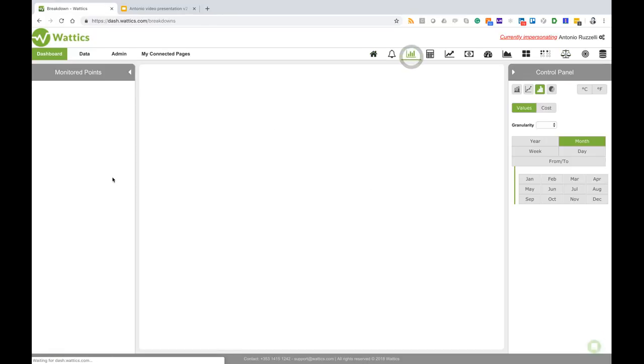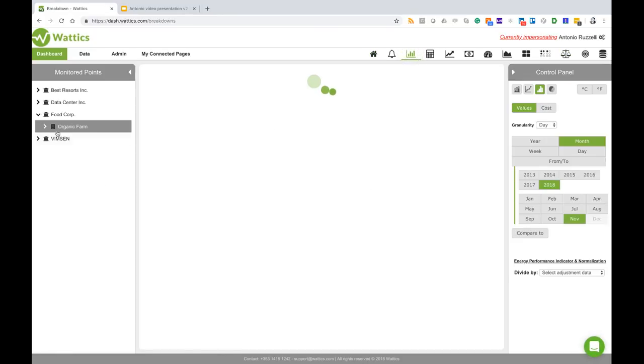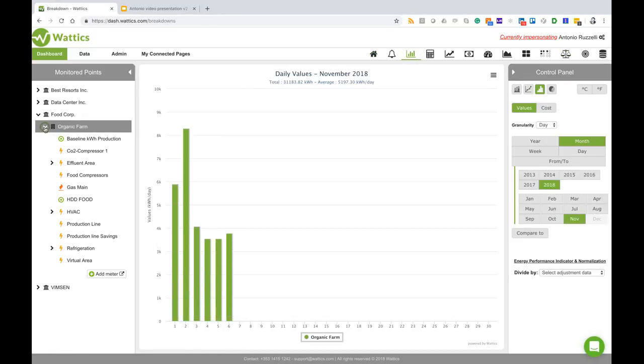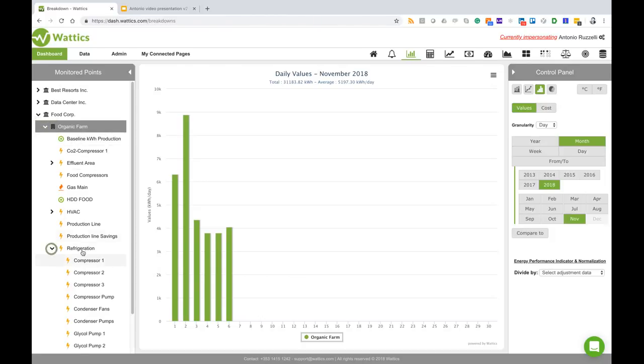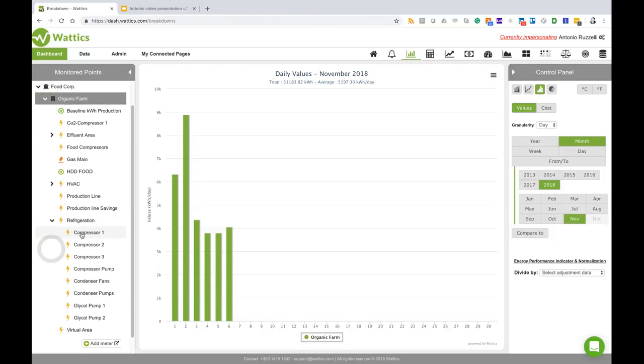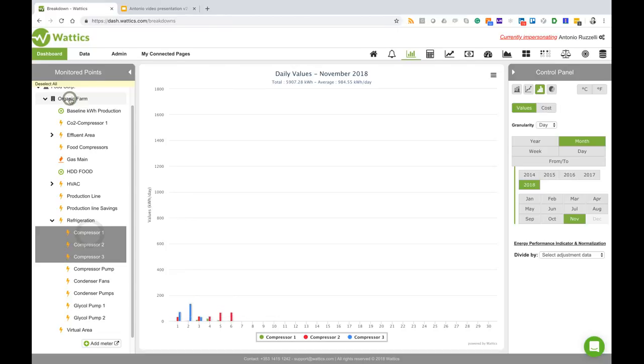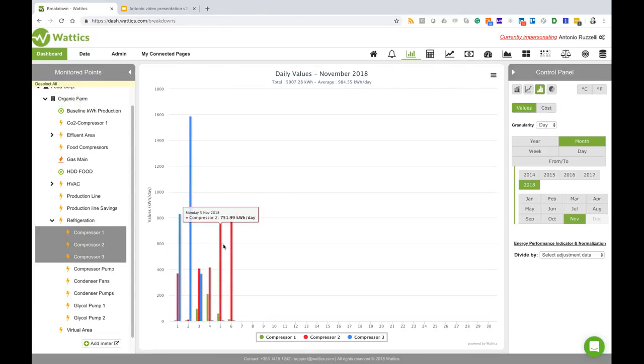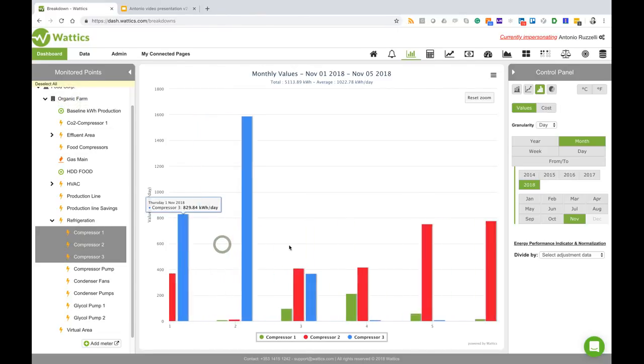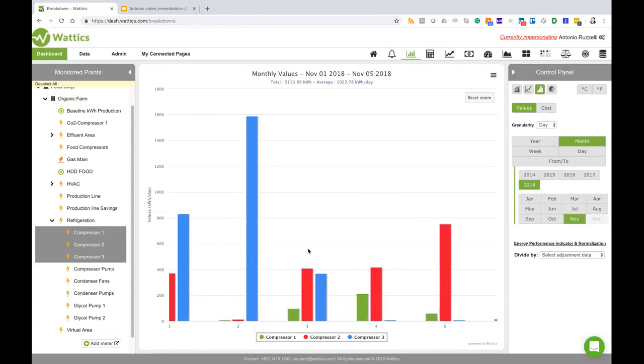If we go to the breakdown tab and open the organic farm and see the breakdown of consumption and go to the refrigeration area, we see for example these three compressors here. So suppose that the energy professional is optimizing these three compressors by installing a control system.